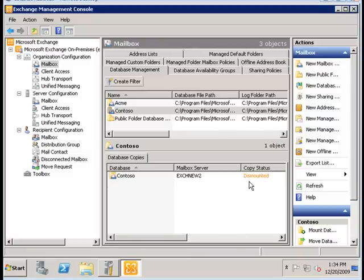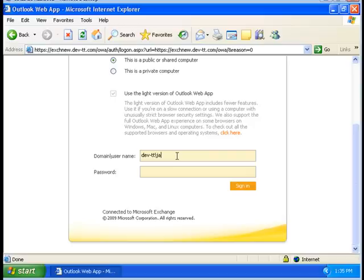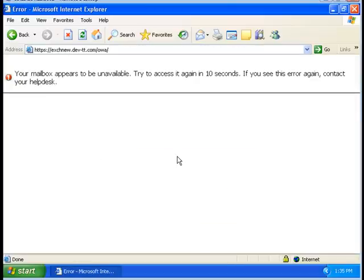As you can see, it's been dismounted and we're going to try back on our XP client. We're going to try to log in here. And as expected, we get this error stating that the mailbox appears to be unavailable.